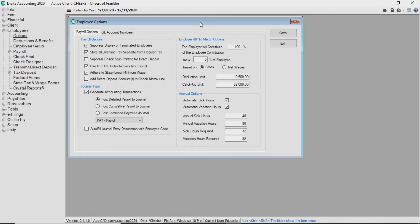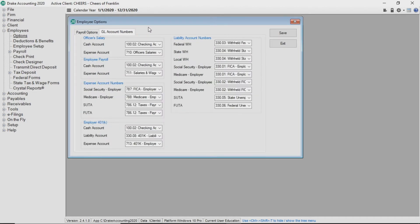If you maintain a chart of accounts for this client, you will need to complete the GL account numbers tab that allows you to tell the software which accounts you want used for payroll. After all options have been entered, click save.